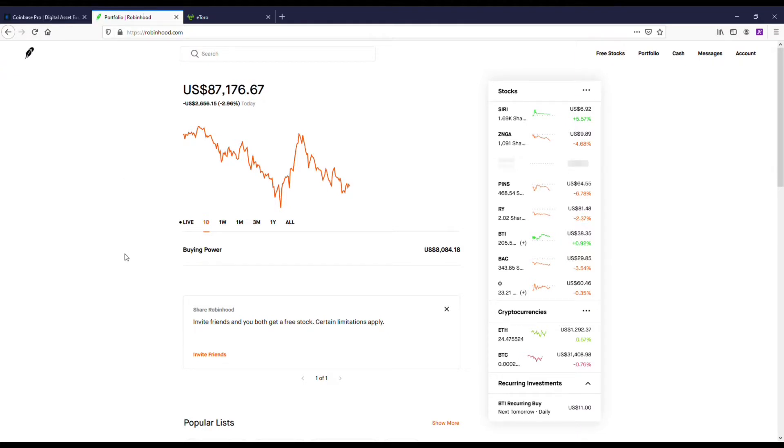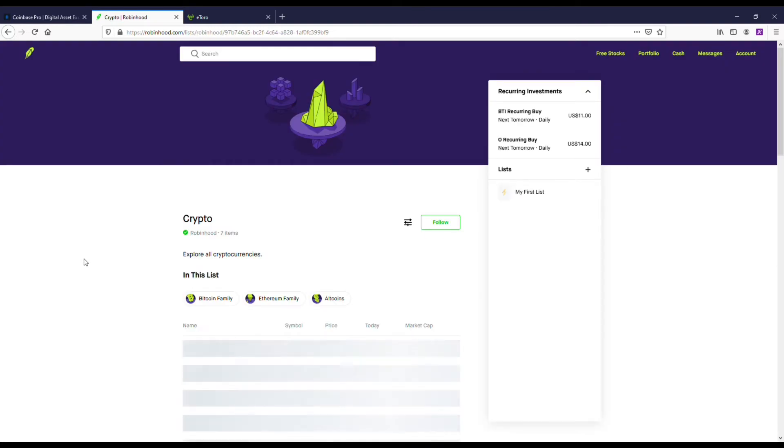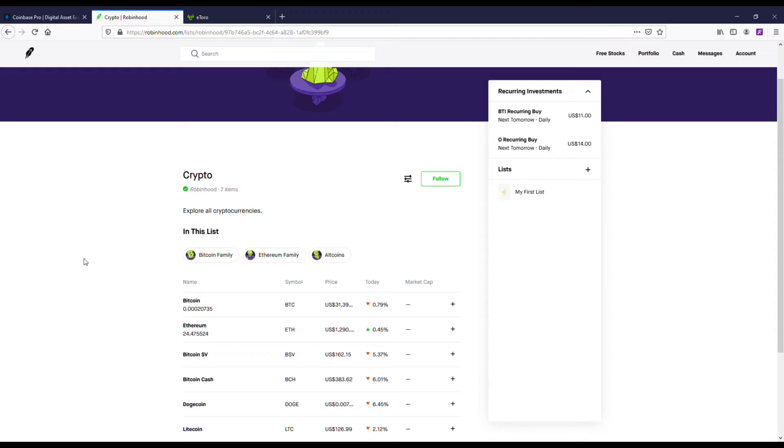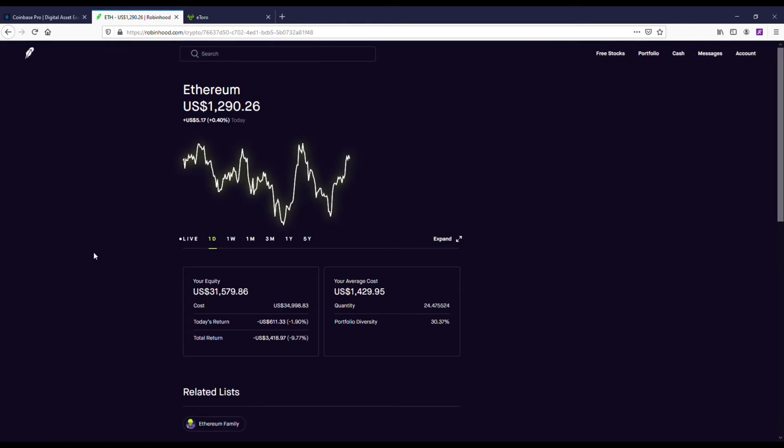Now I've got Robinhood. I'm actually down quite a bit, but when it comes to trading Ethereum and some of the popular base coins like Bitcoin, Litecoin, and even Bitcoin Cash, Robinhood's actually a really good platform. If you're already using Robinhood, just be aware that you can trade cryptos on here.